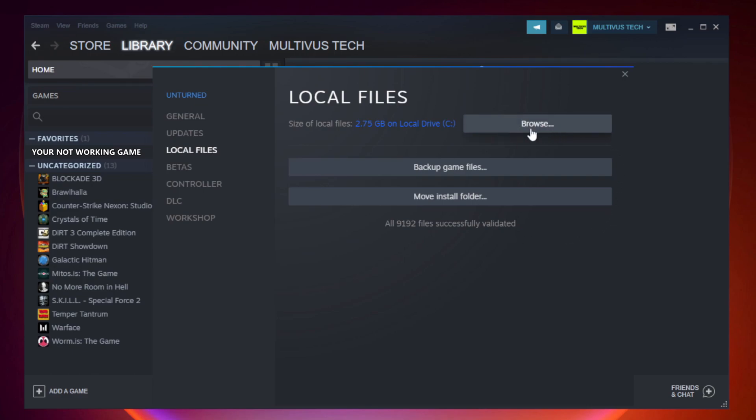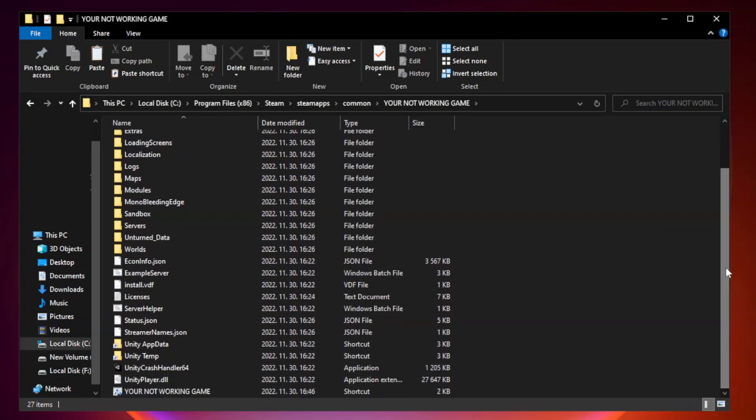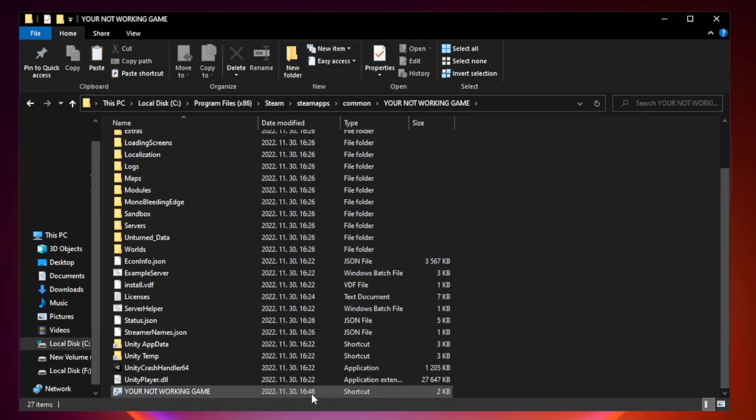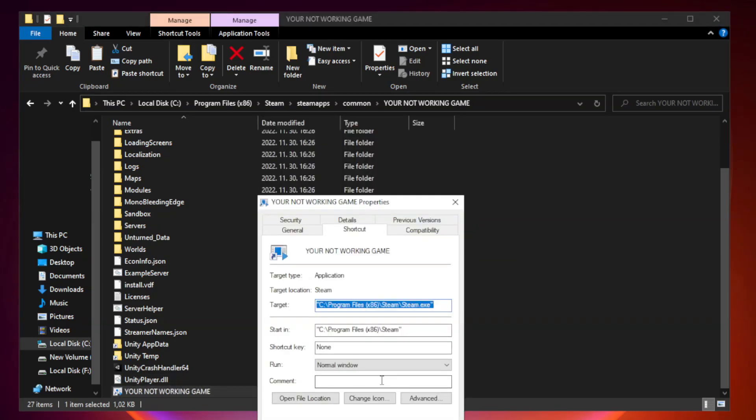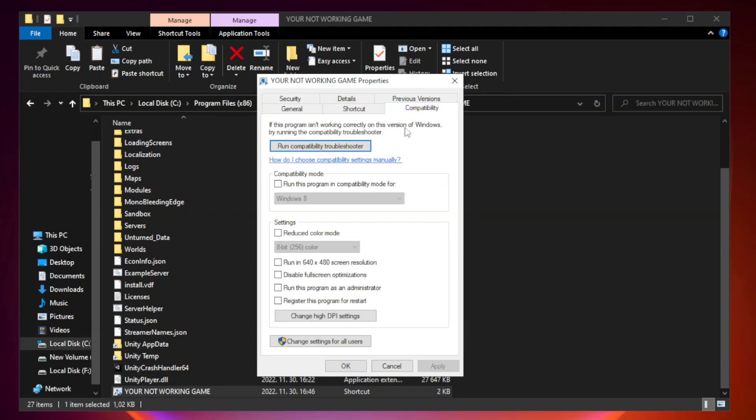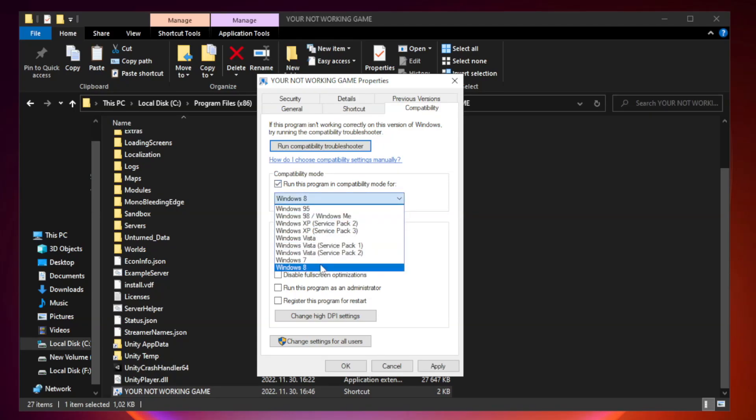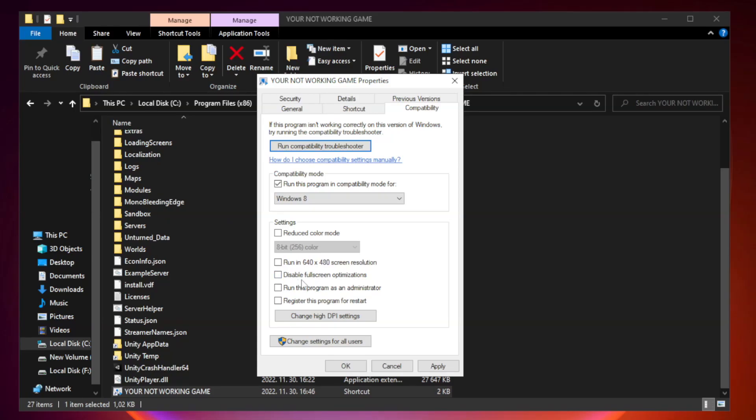Click Browse. Right-click your not working game application and click Properties. Click Compatibility. Check Run this program in Compatibility mode. Try Windows 7 and Windows 8. Check Disable Full Screen Optimization. Check Run this program as an administrator. Apply and OK.